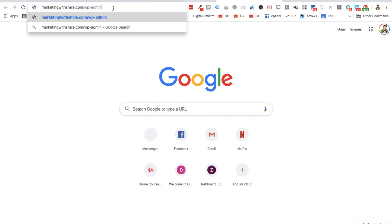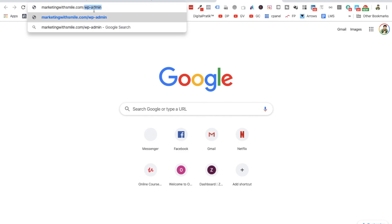Remember always, this is the way you log into your WordPress admin. So WP is for WordPress, hyphen and admin. So any website's WordPress login panel can be accessed or can be logged in by this URL only, your domain name.